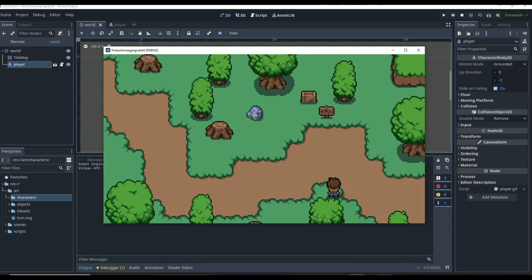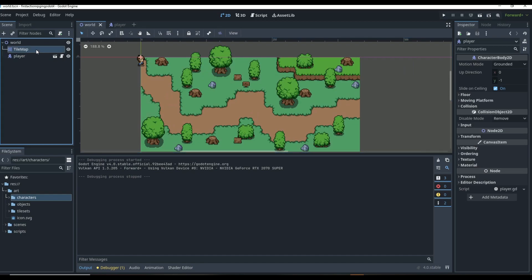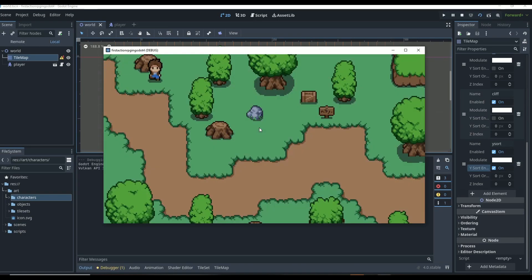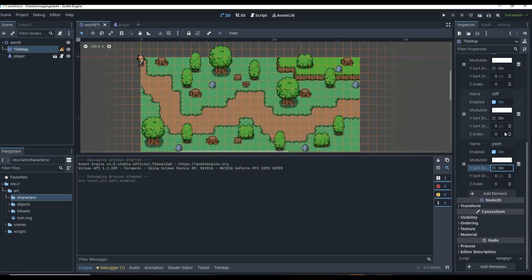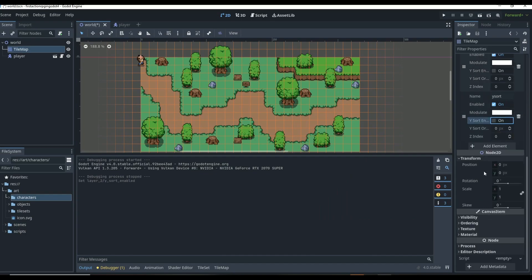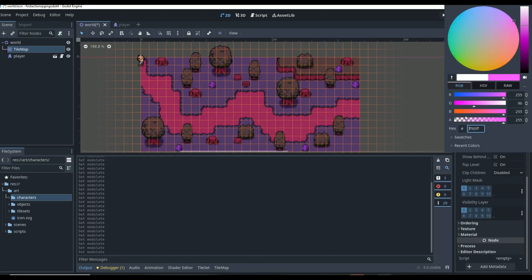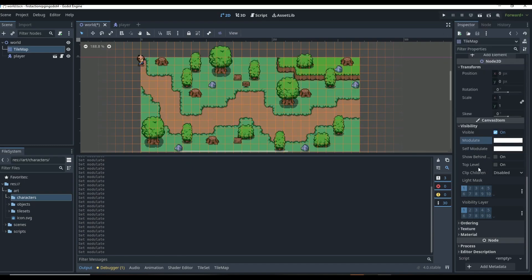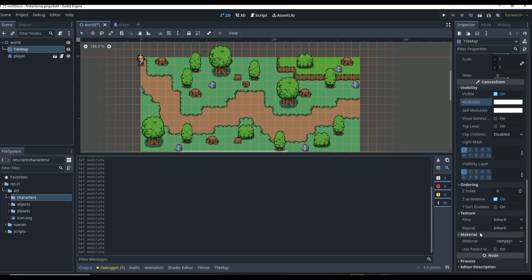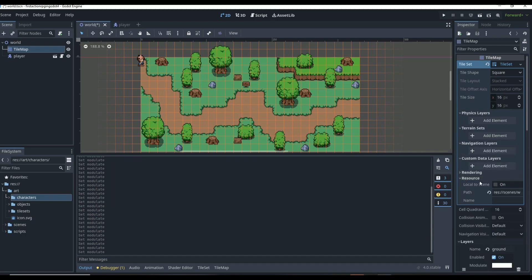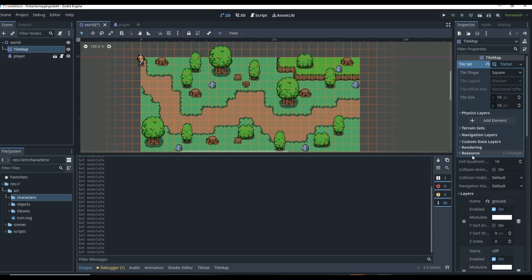Going over to our tile map, we can see we have our layers and we have Y-sort right here. Technically you would just turn this on and then play and Y-sorting should be working, but it's not because we have no collisions yet - that's what next episode is for. We also have our position and visibility properties, which are like the old Godot. The new stuff up here is not in the old Godot, and if you're trying to finish out your tile set we're going to be using the physics layer in the next episode to add collisions.